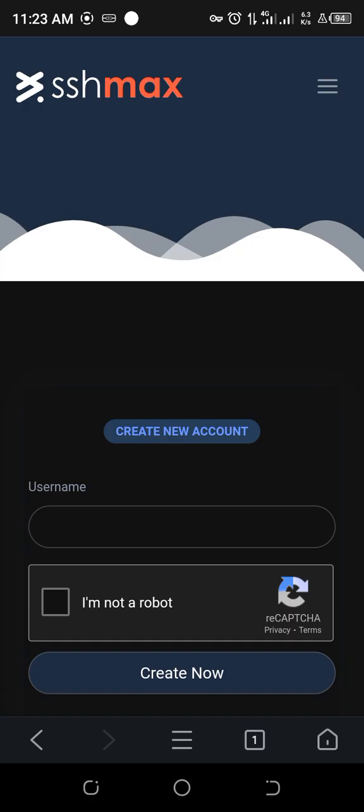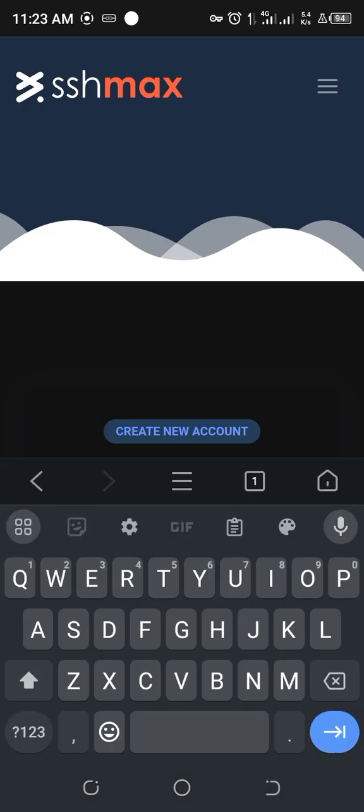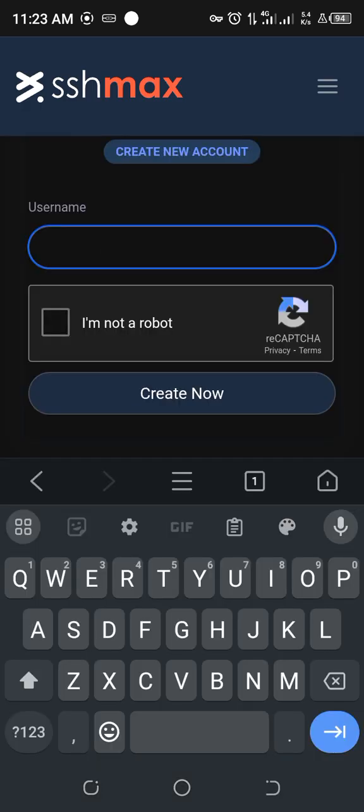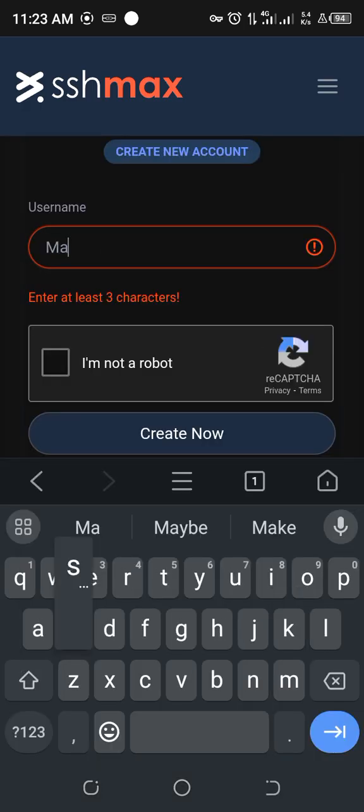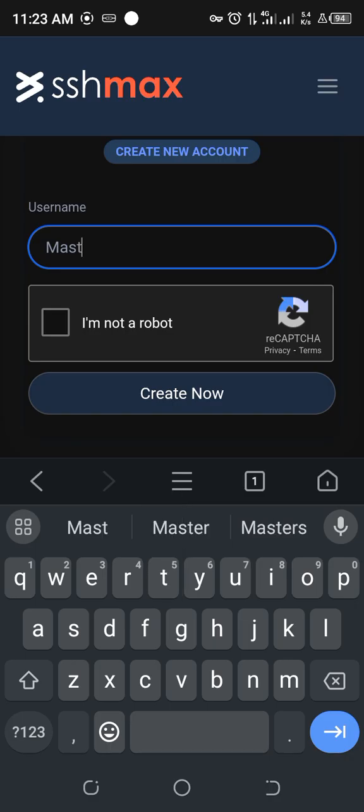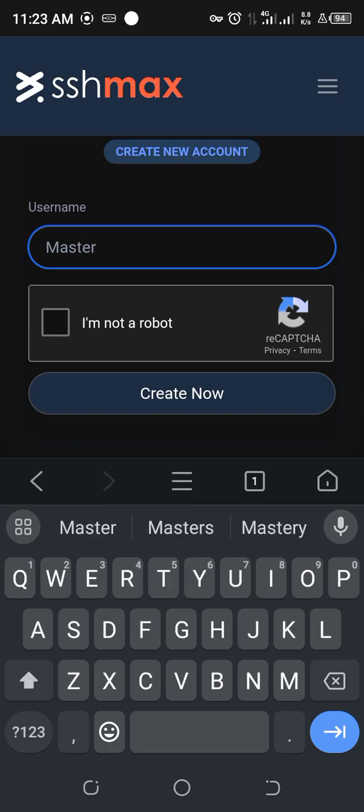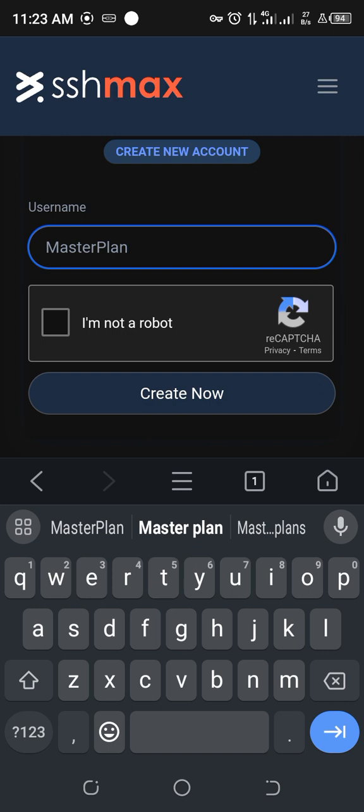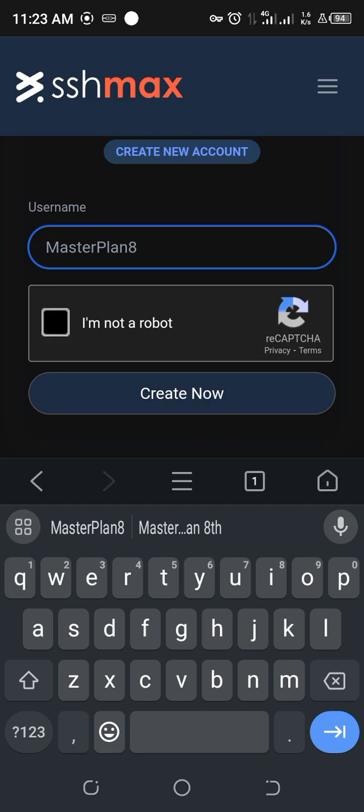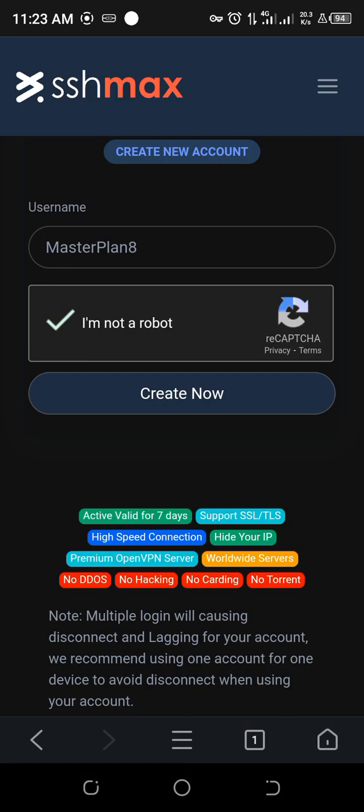For username, we can write anything. Let's try... yeah, alright. Then you click I'm not a robot and create now.